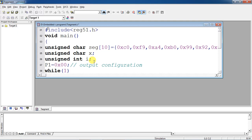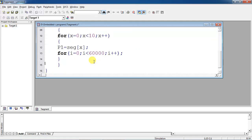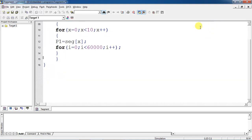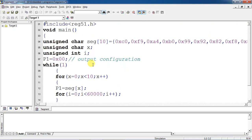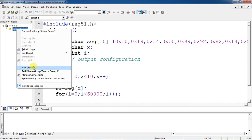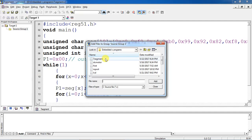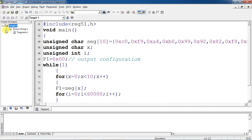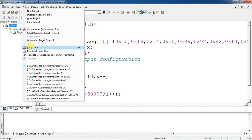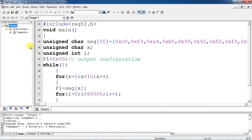This is the complete program for displaying 0 to 9 on the 7-segment display. Save the program. To run it on a specific target device, go to Target 1, click the plus mark to show Source Group 1, right-click and choose 'Add Files to Source Group 1'. Choose your file 'seven_segment', add it and close. This is how you add your program to the target.